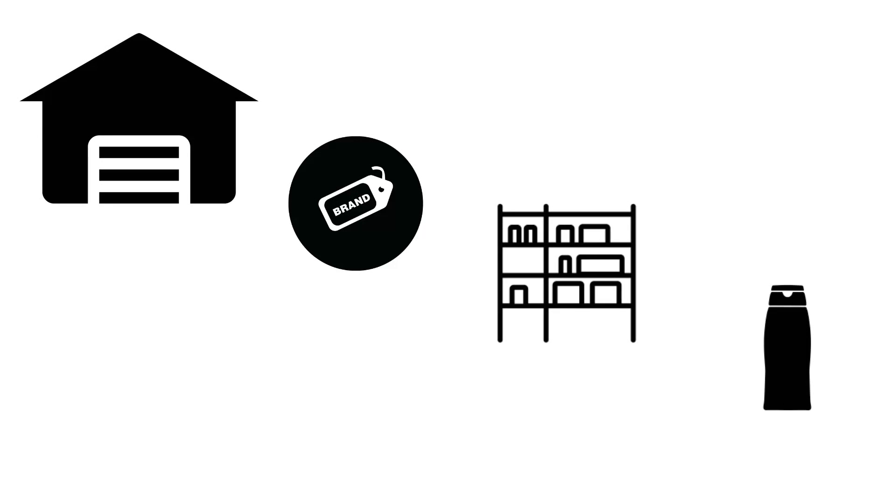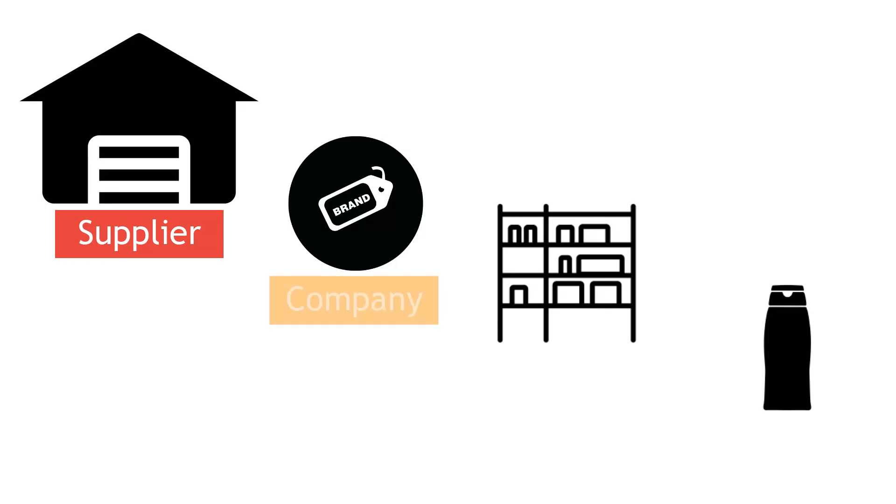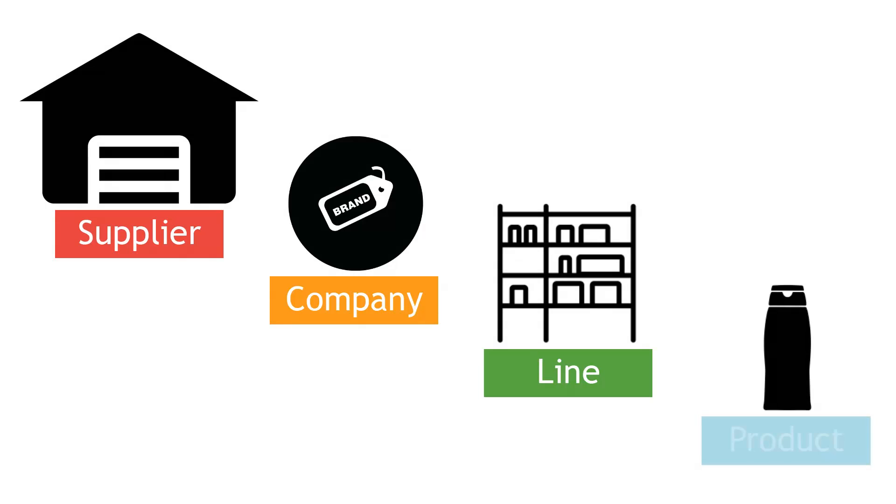In shortcuts, there are four different tiers related to products. The supplier is who you order your products from, the company is the brand name, the lines are the ranges within the company, and then we have the individual products within the line.